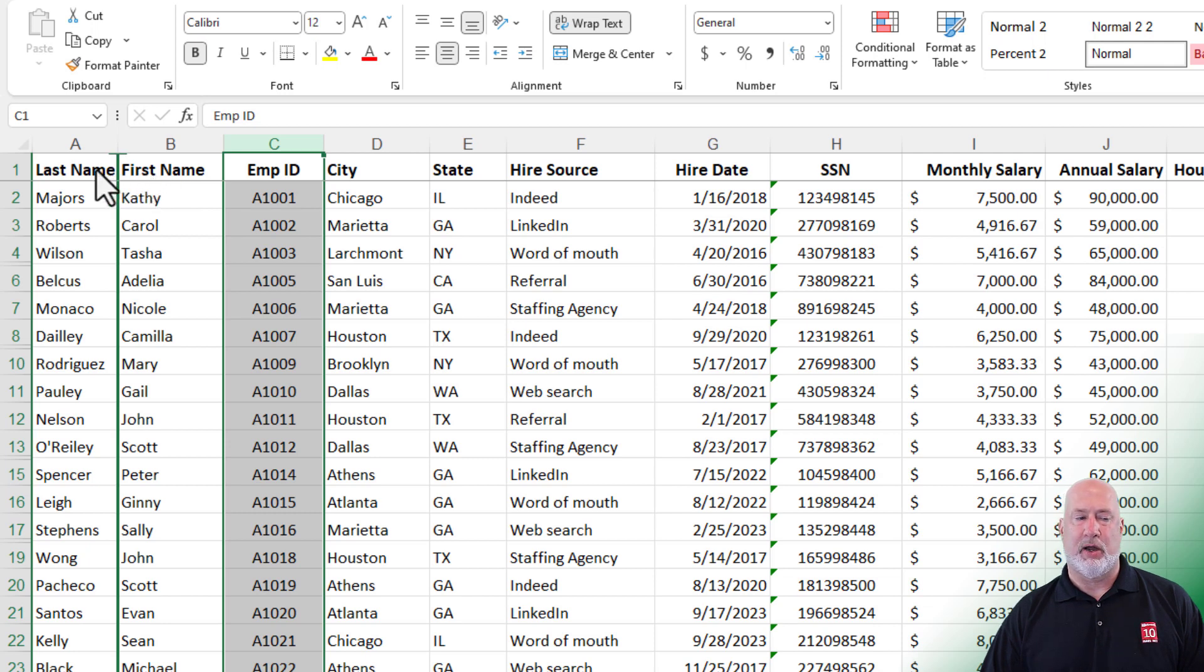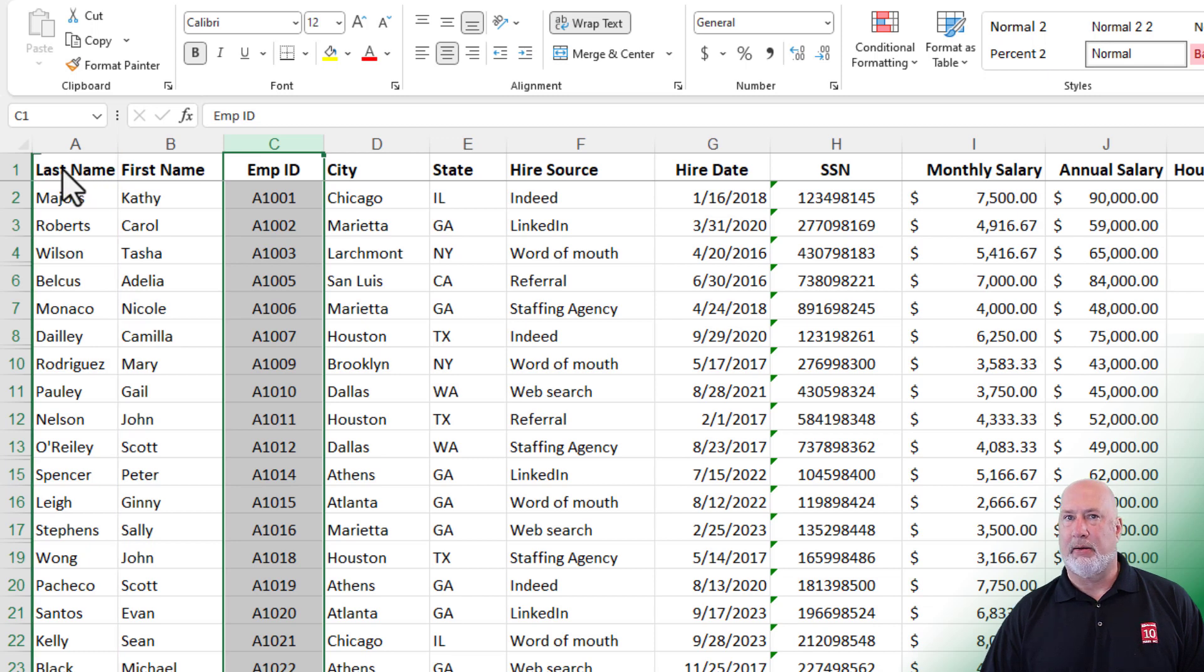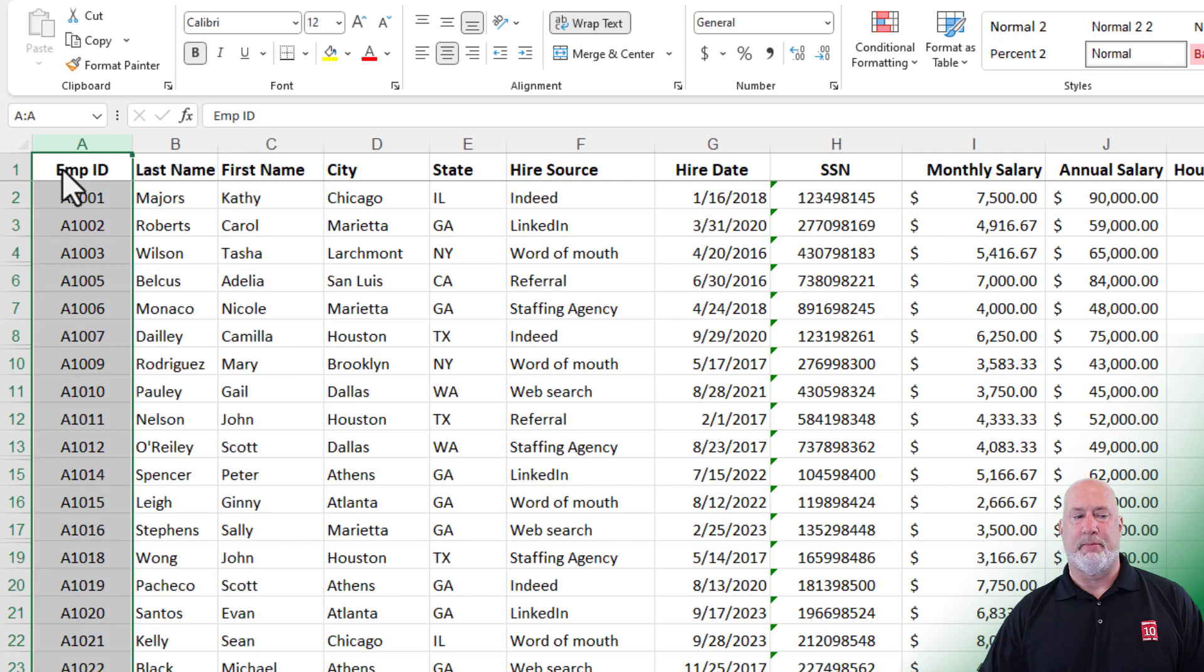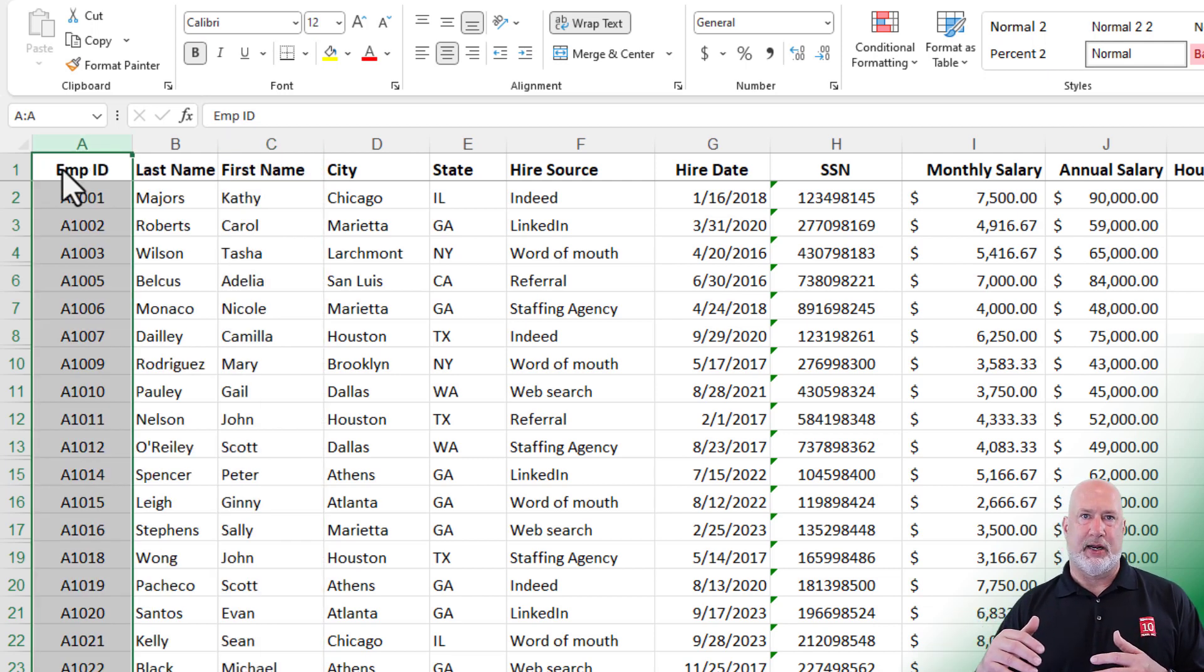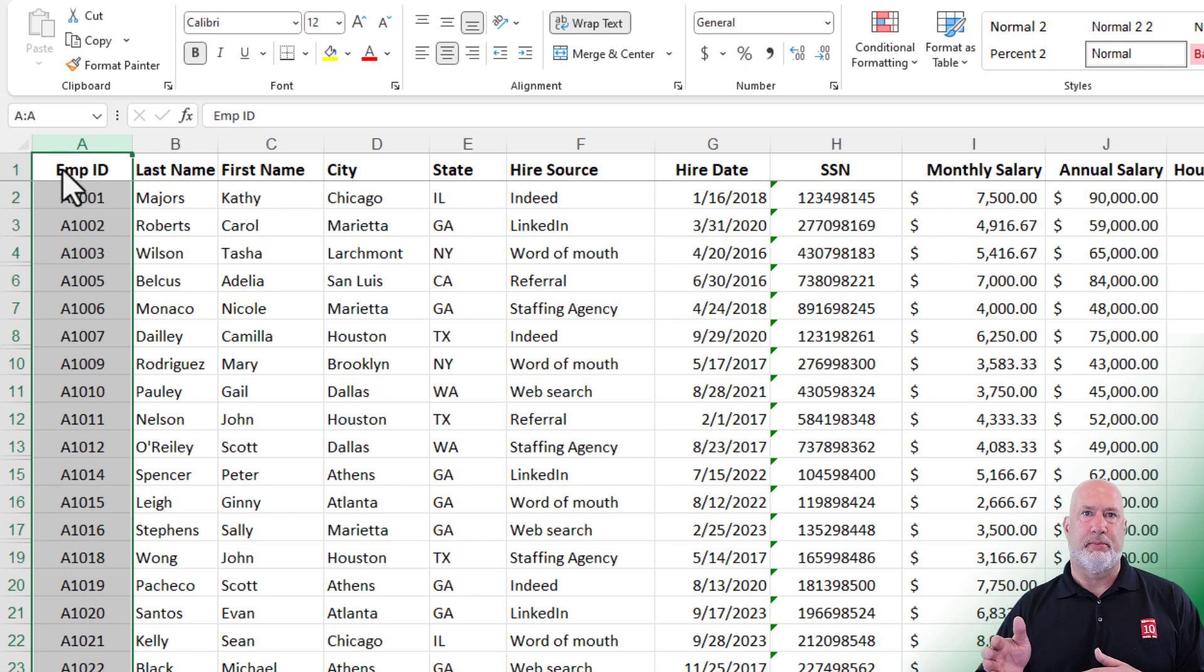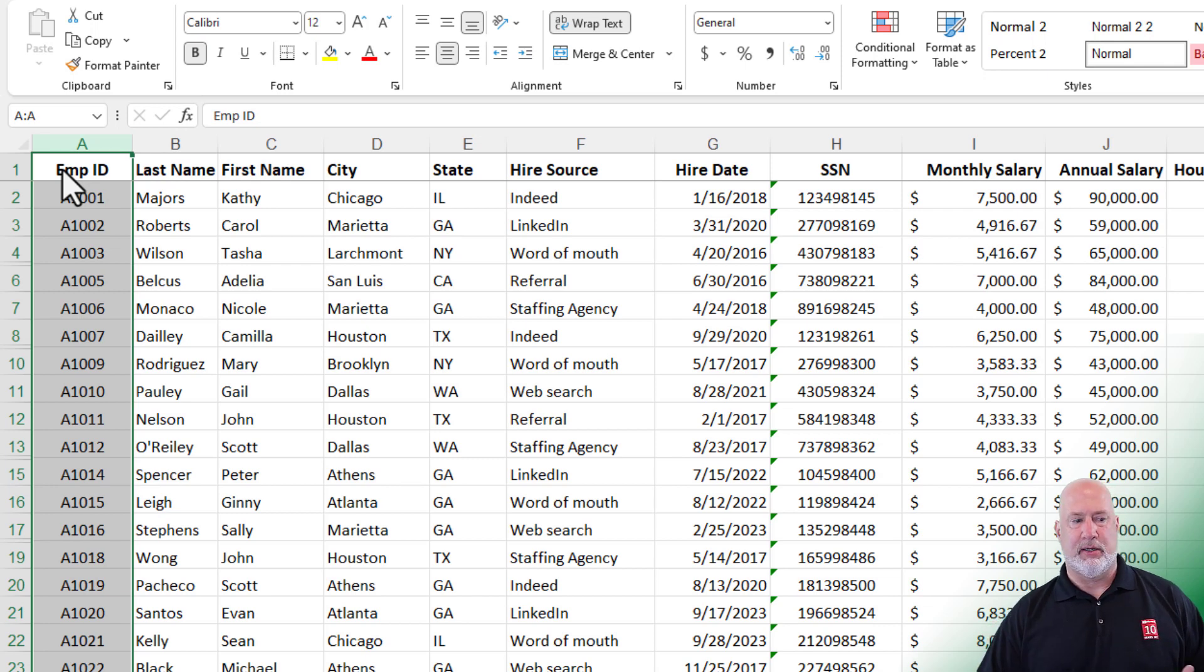Now it is going to drop it at column A and move everything to the right. Let go of the mouse. Let go of the Shift key. That is the fastest way that I know of, of how to cut a column or move a column while you're in the same worksheet.